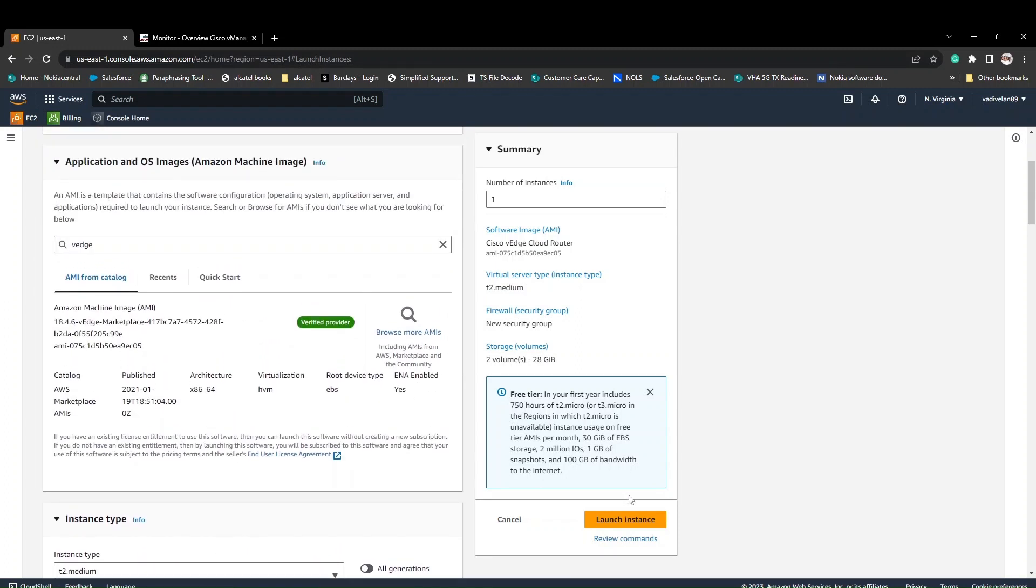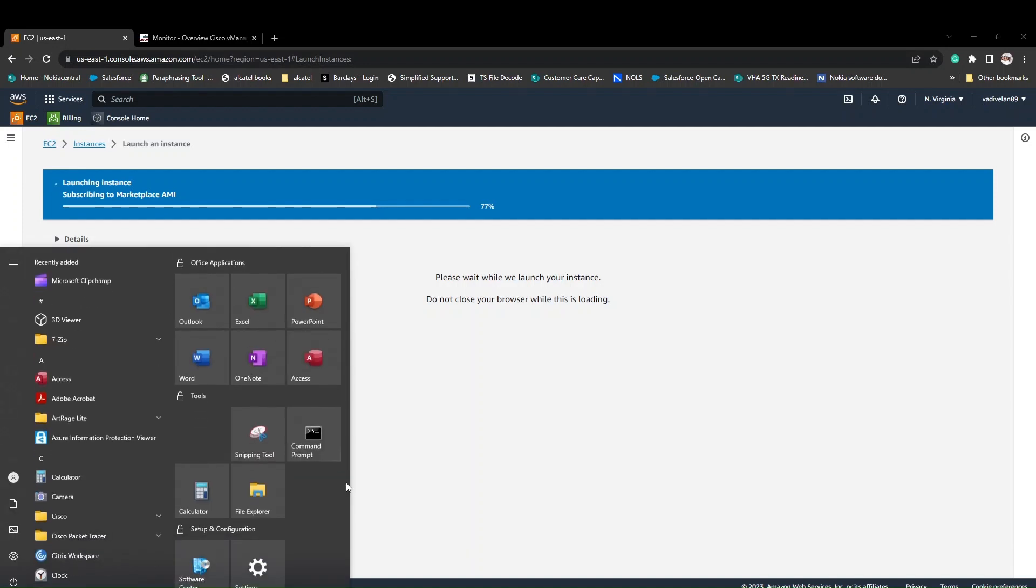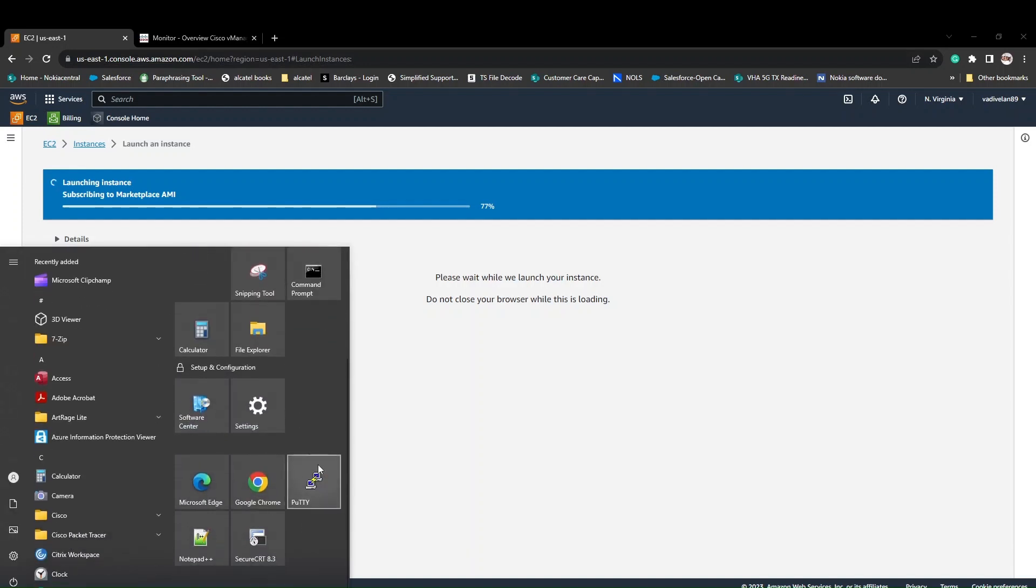I checked a few things. This one is done. We have the public IP also, so I'm going to click launch instance. It will take a few seconds to launch the instance. Once it is launched, we'll be able to access it from Putty.